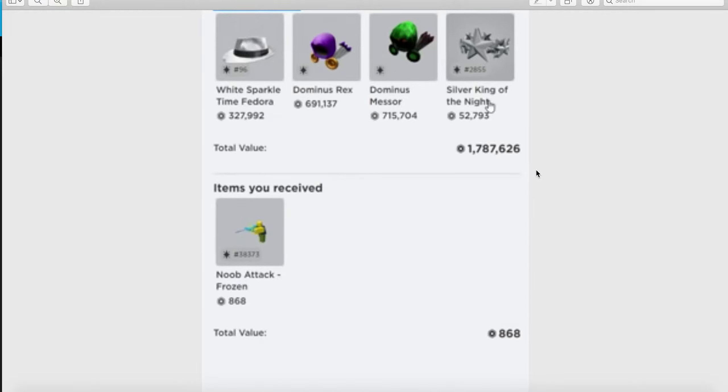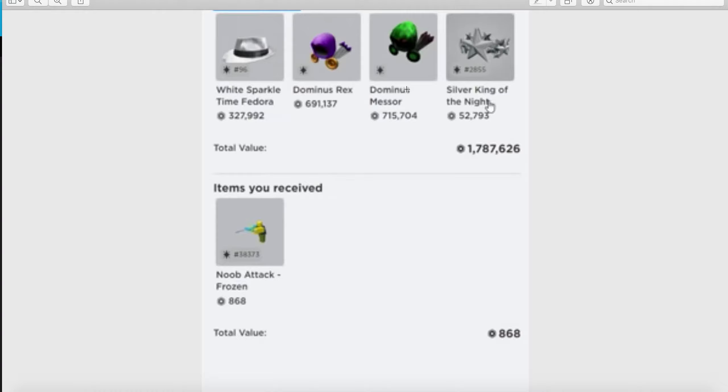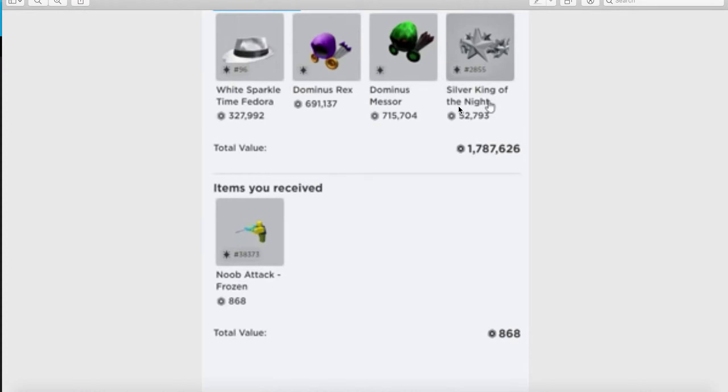He worked so hard to get the Dominus items: the White Sparkle Time Fedora, the Dominus Rex which is one of the coolest Dominus ever, also Dominus Messor, and the Silver King of the Night.